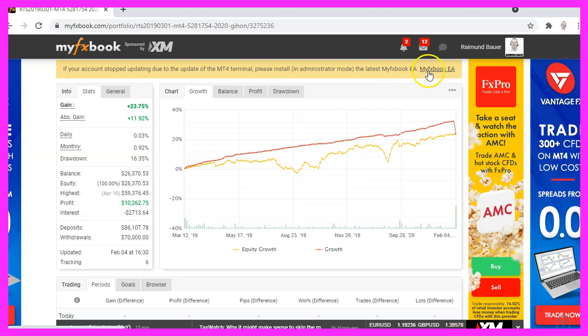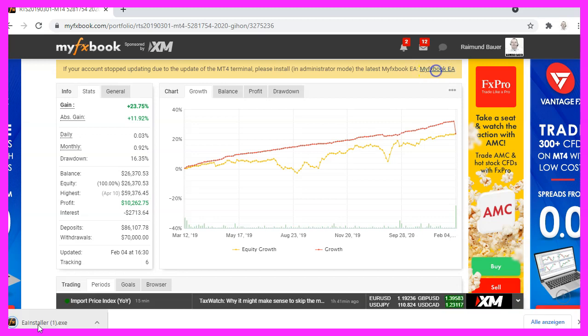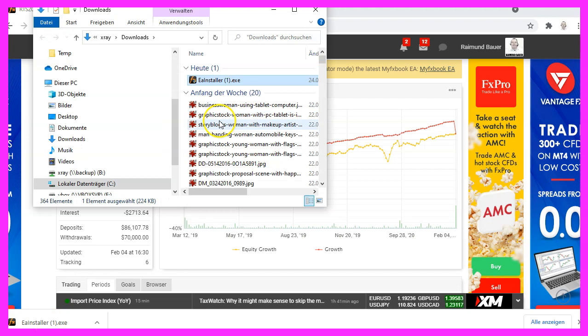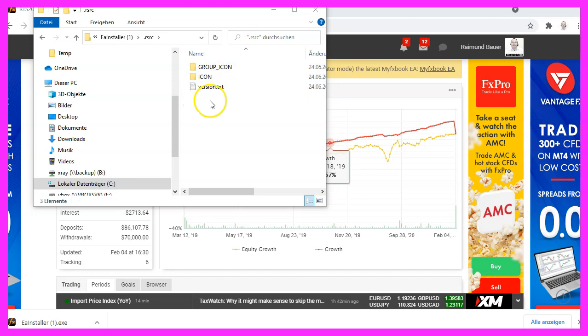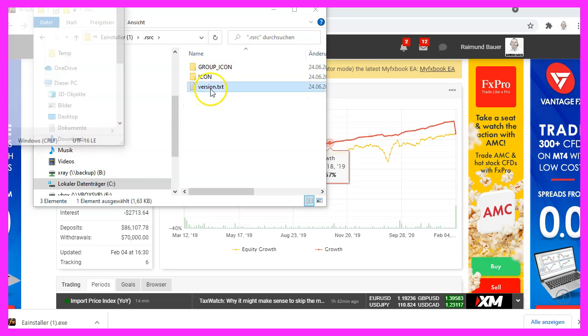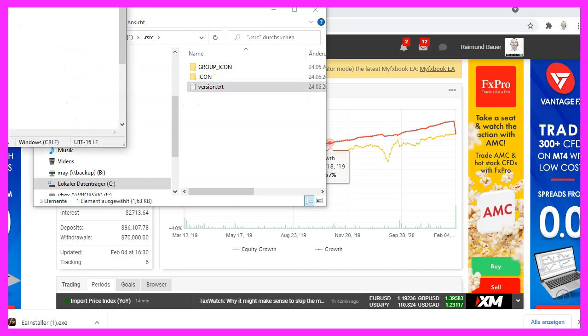This is the MyFXBook EA. Here we see the download. This is the download file and when we open it, you will see that it contains some files and a version TXT.